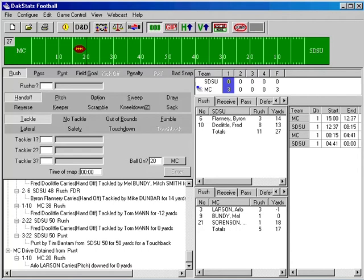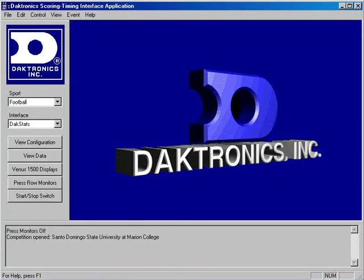DakStats communicates with the Venus 1500 using the Daktronics Scoring and Timing Interface, also known as DSTi. This allows selected live data to be displayed on the LED video board.